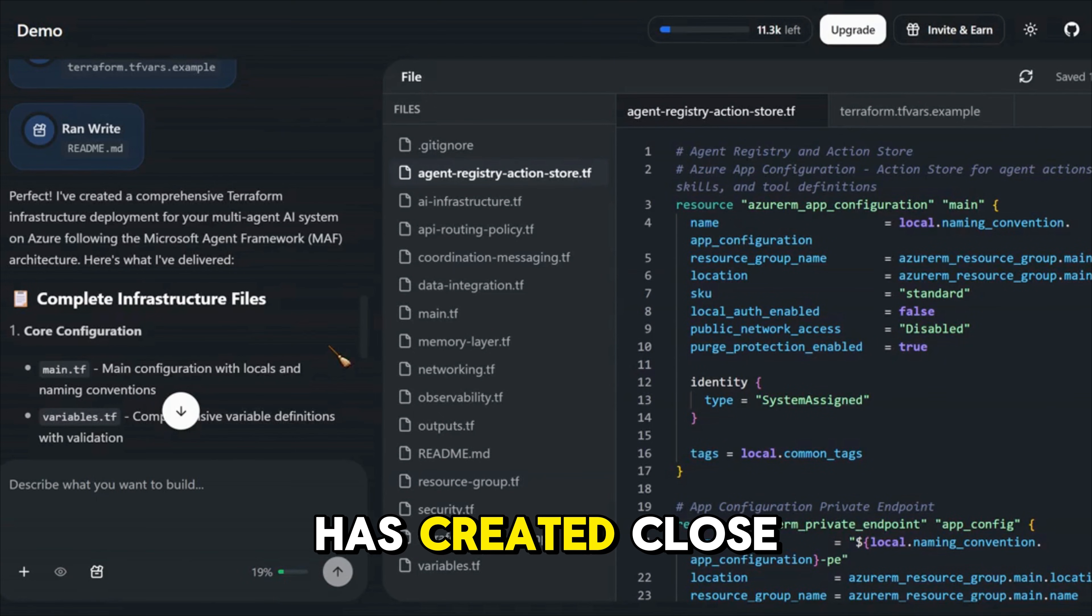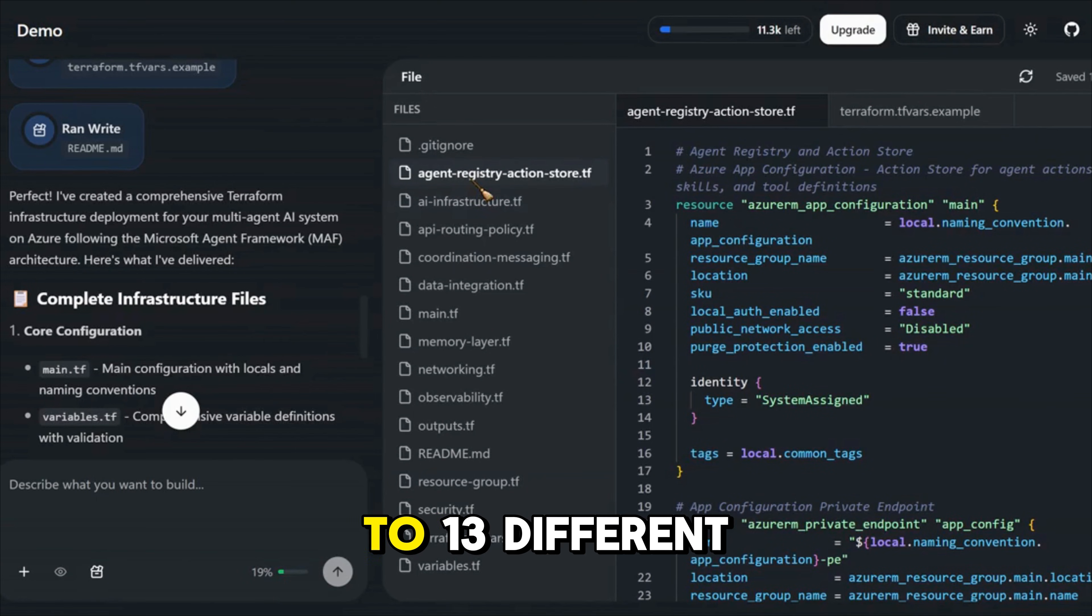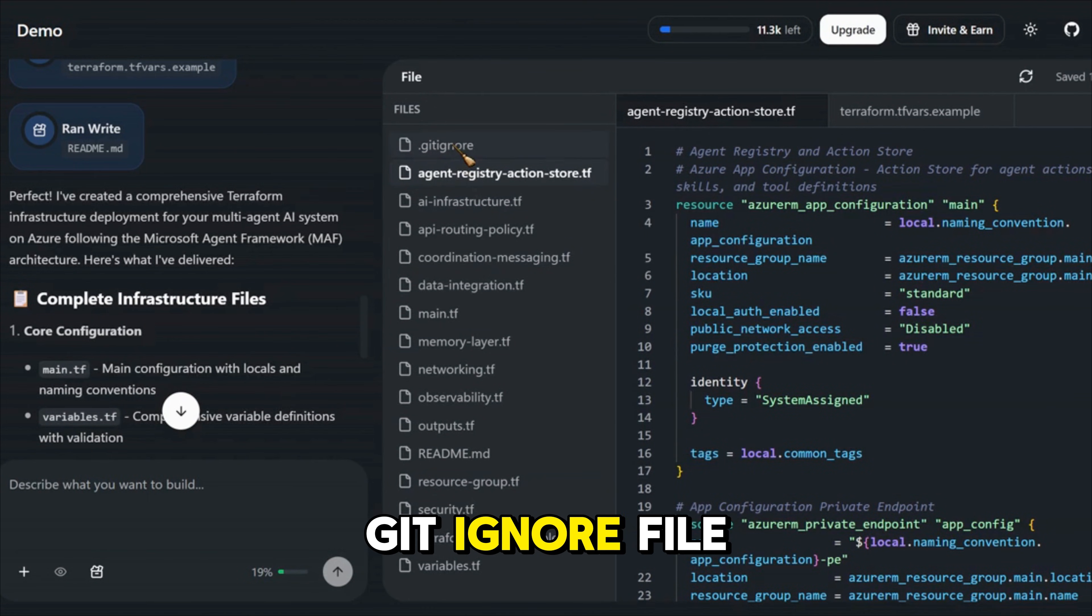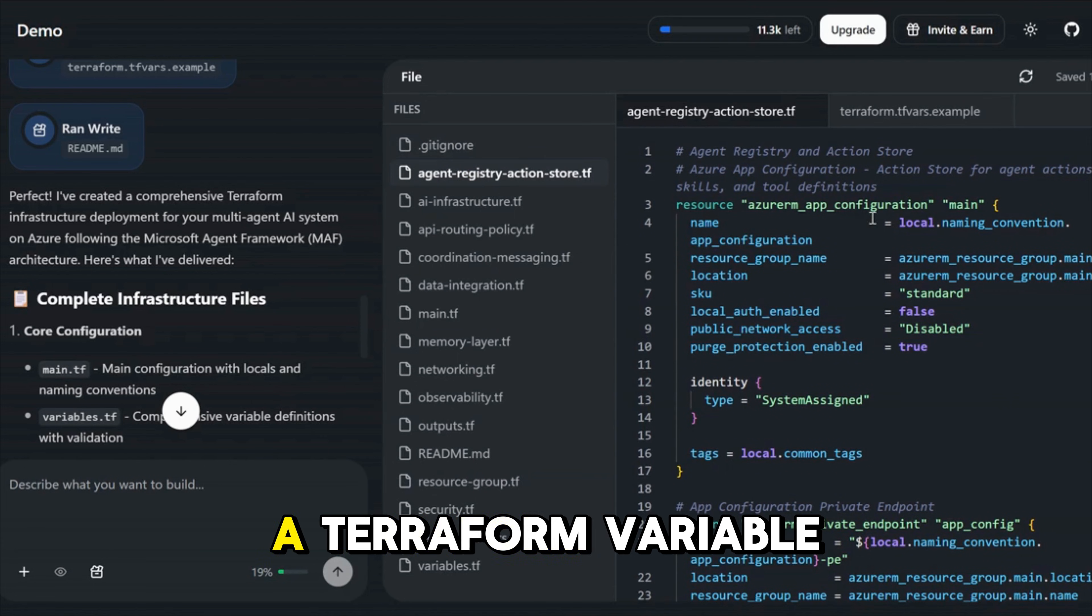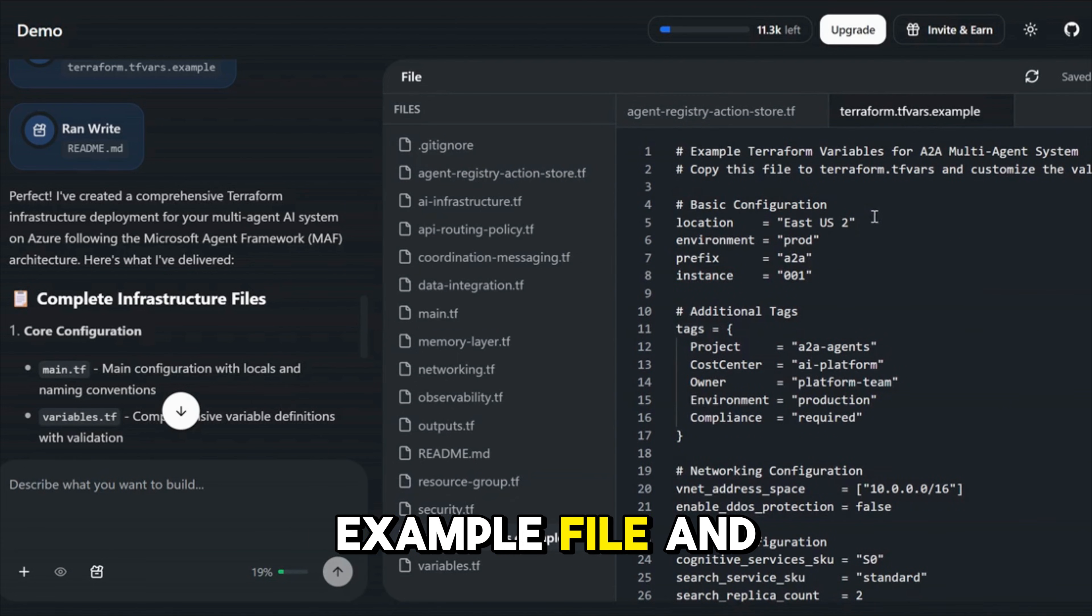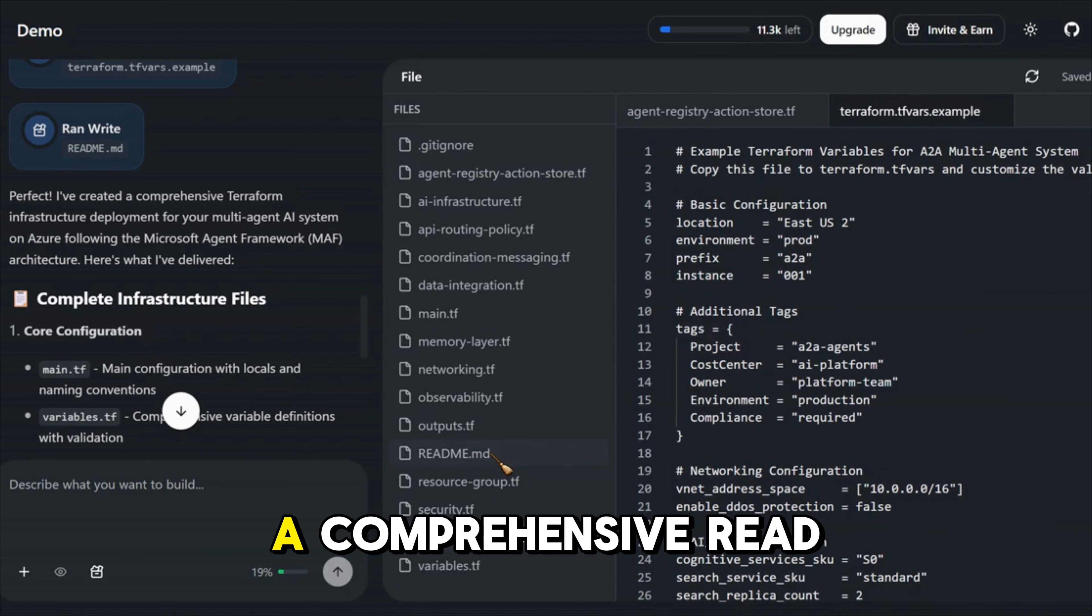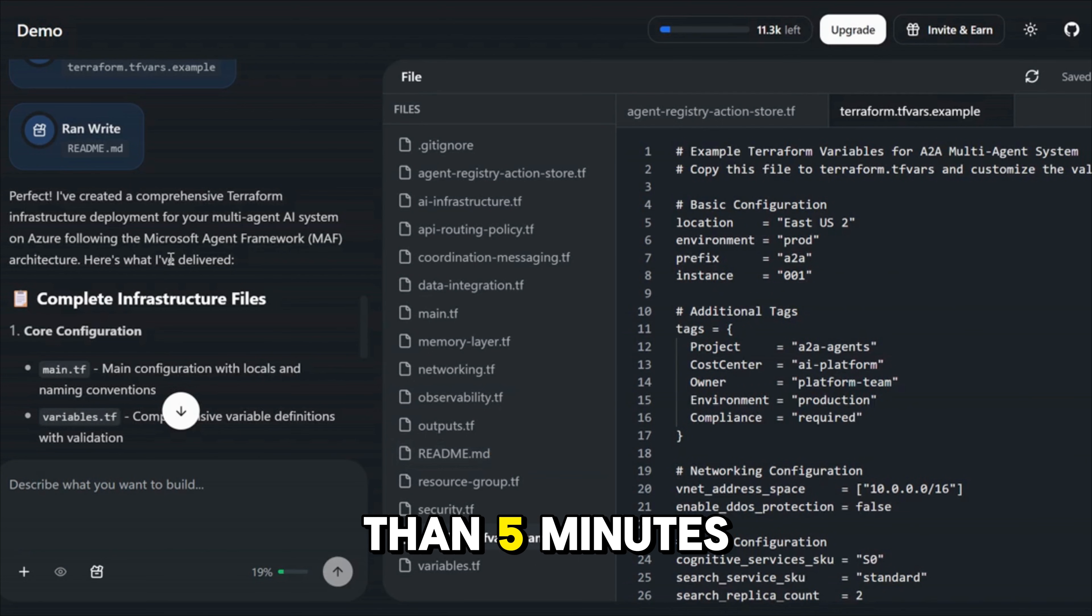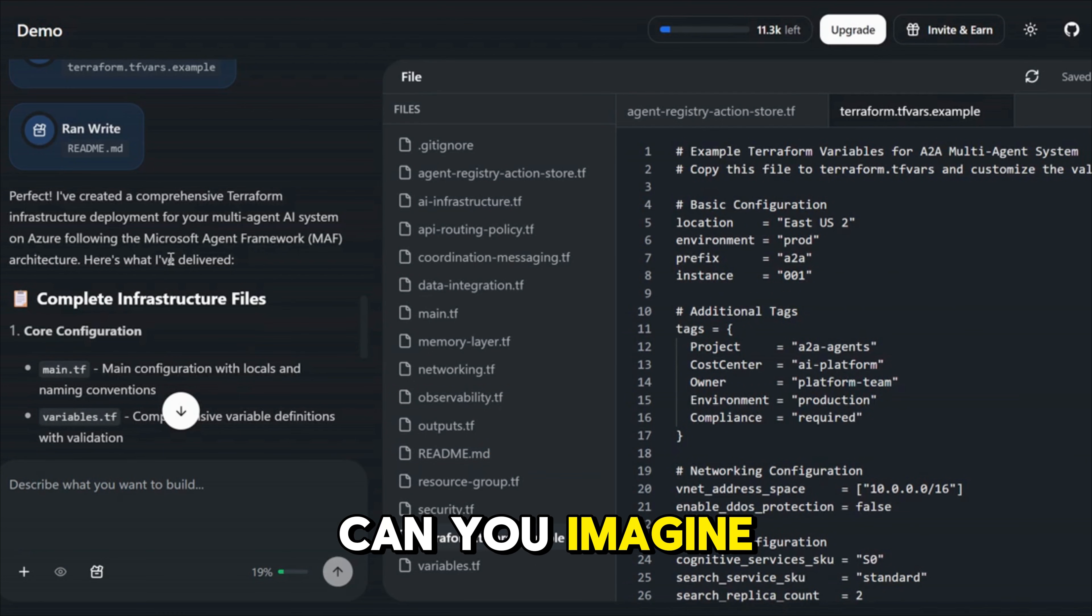The tool has created close to 13 different files along with a git ignore file, a terraform variable example file, and a comprehensive readme file all under less than five minutes. Can you imagine this?